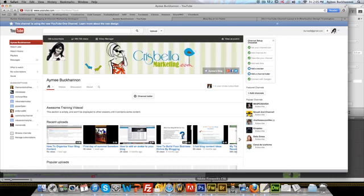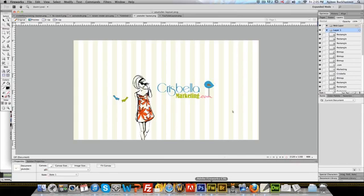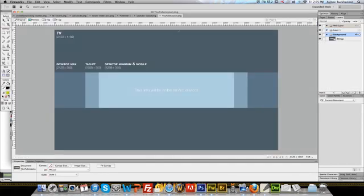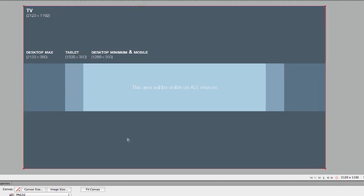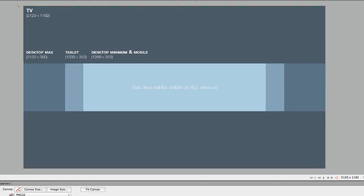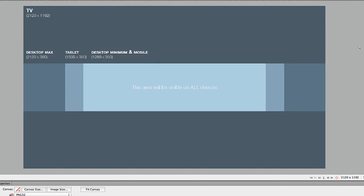Basically, what we're looking at is YouTube layout, and don't let this scare you, I'll show you how I use it. You want a spread of about 2120 by 1192 pixels. What YouTube does now is because you can access YouTube from so many different areas, you can actually watch YouTube on your TV, computer, iPad, tablet, desktop, iPhone, etc.